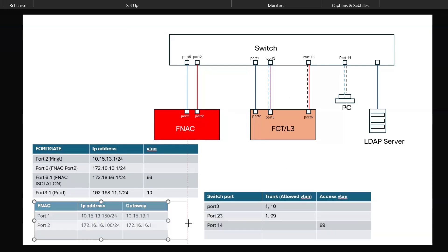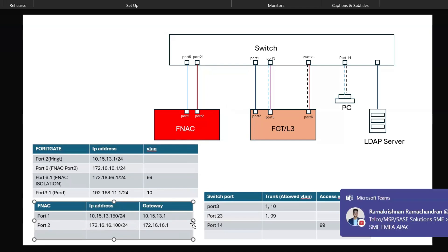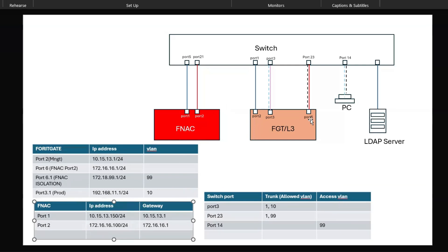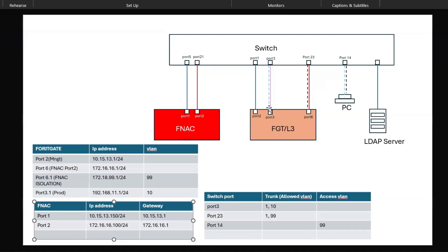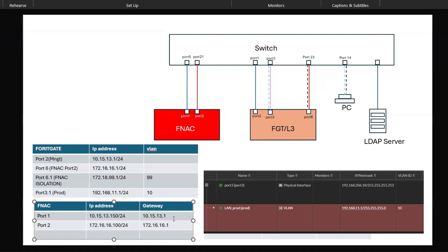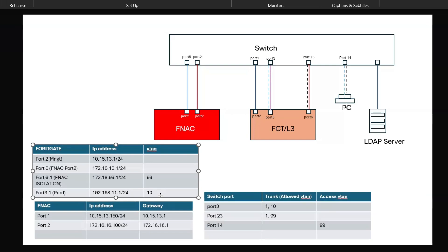We also need to define the isolation network and enforcement portal network using VLANs. On port 6 of the FortiGate, a sub-interface was defined and connected to port 23 of the switch. VLAN 99 is configured on FortiGate as port 6.1 sub-interface with IP 172.18.99.1/24. We also created a sub-interface on port 3 of the FortiGate with VLAN 10, which is our production VLAN at 192.168.11.1 — this is the production network for corporate staff to access corporate resources and services.